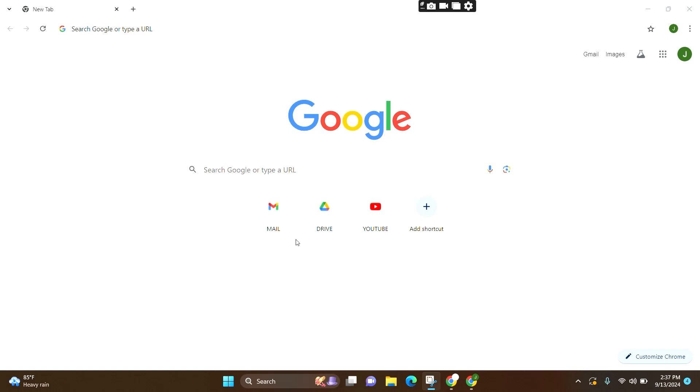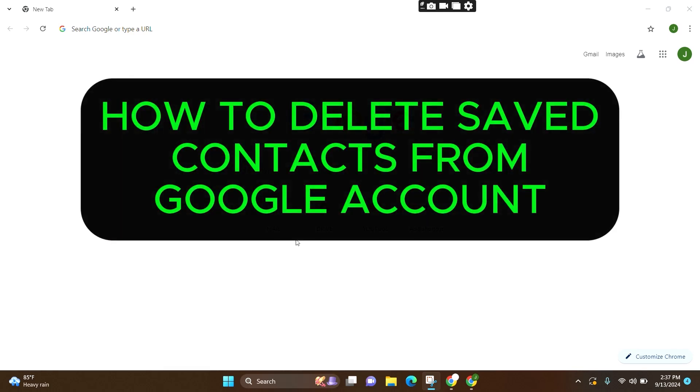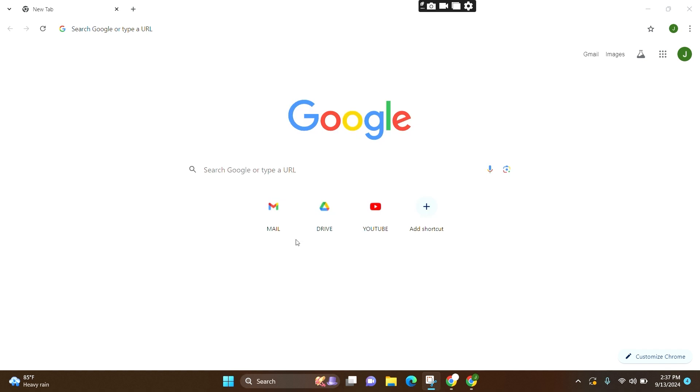Welcome to GuideUp. In this video, I'm going to guide you on how to delete saved contacts from your Google account. It's a very simple step.